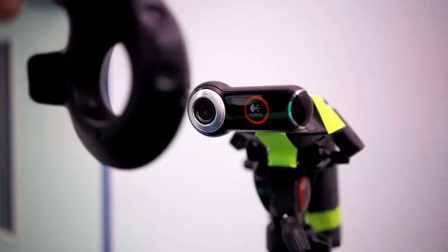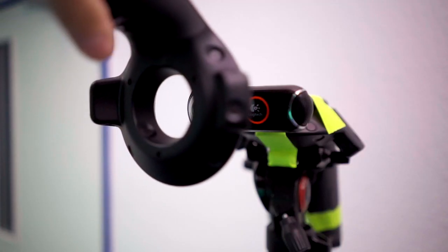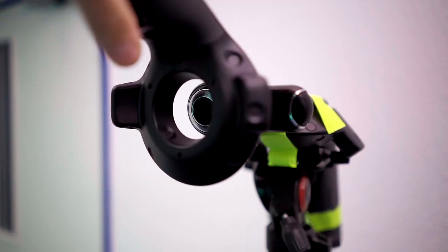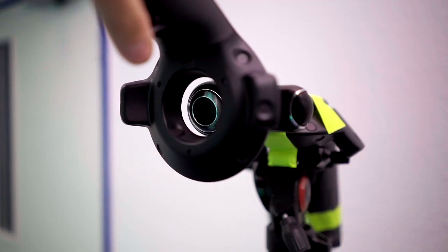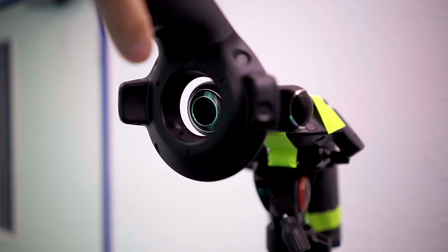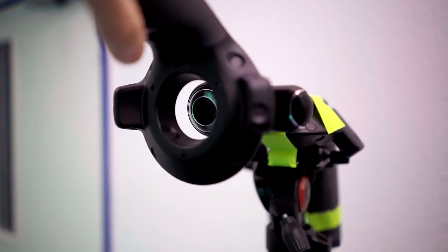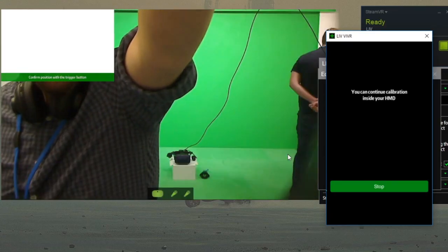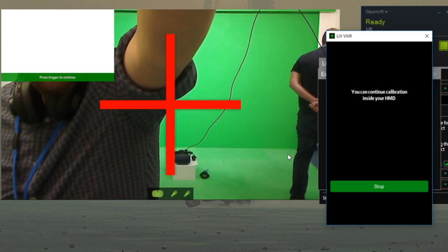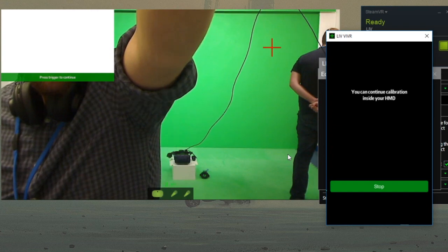Hold the controller as close to the camera lens as possible and click the trigger button twice. Once to confirm the position and a second time to move on to the next point.